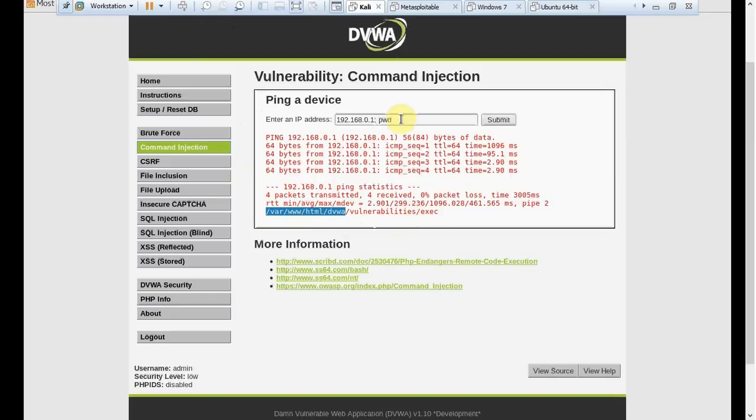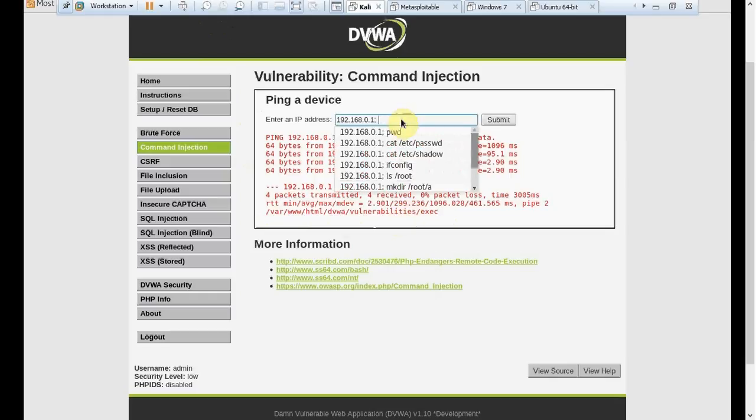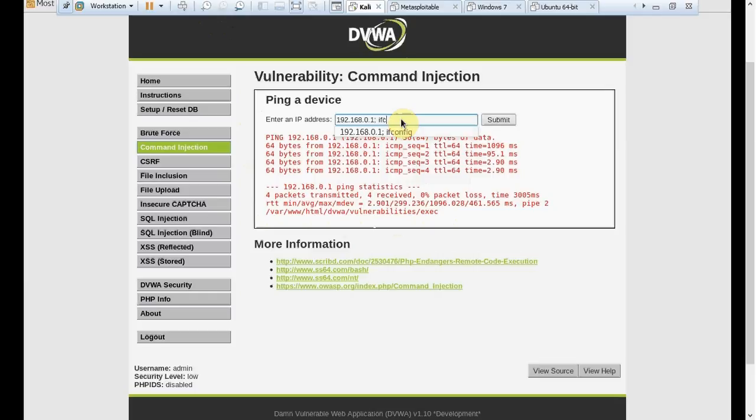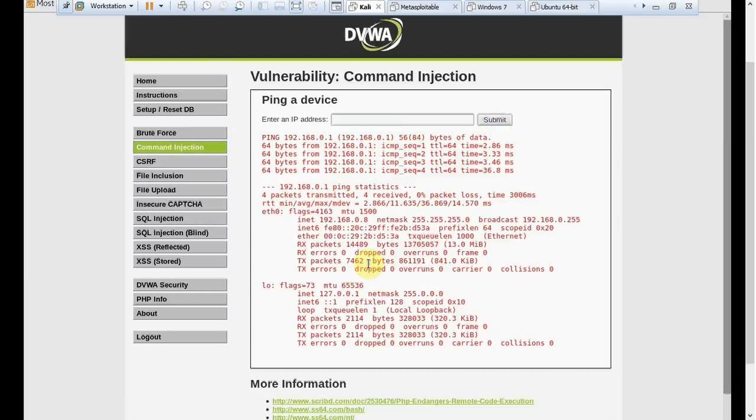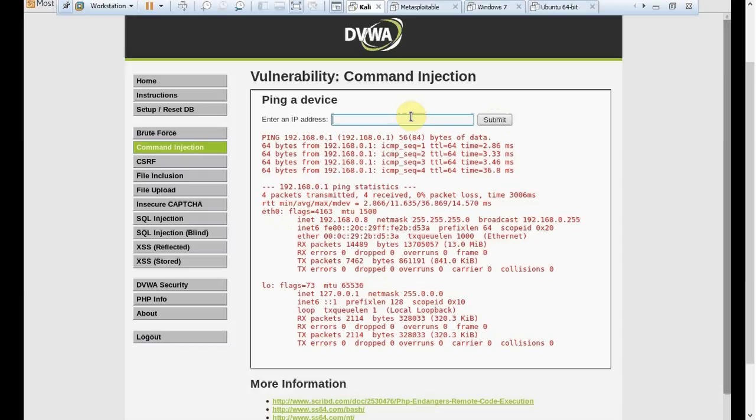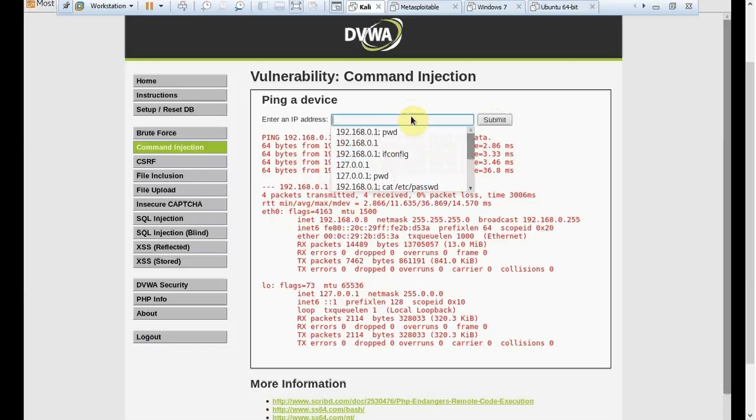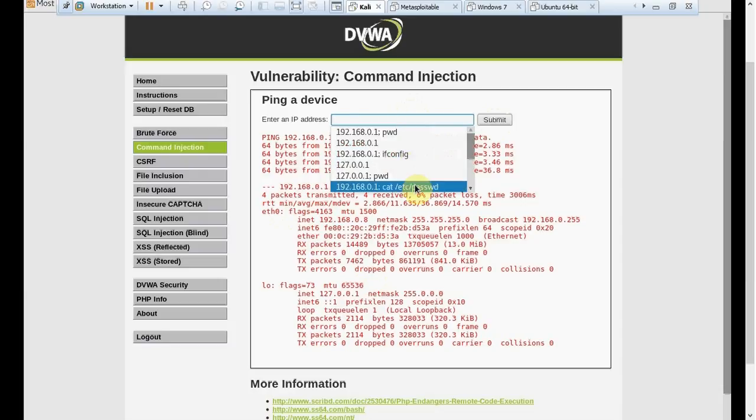This is the path where we did copy DVWA and install this whole application on that path. It is giving me the path, which it should not be. Let's try something more. We could say ifconfig if we wanted to know the IP address of that server machine. If I have ifconfig, clicked on submit...